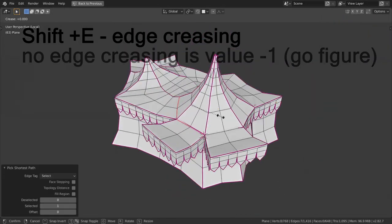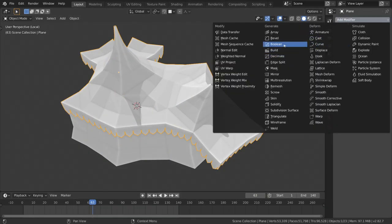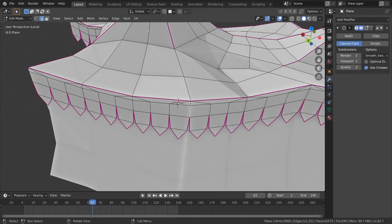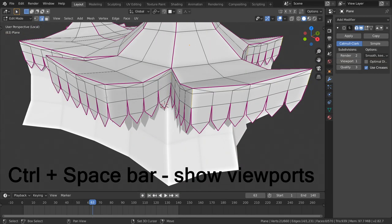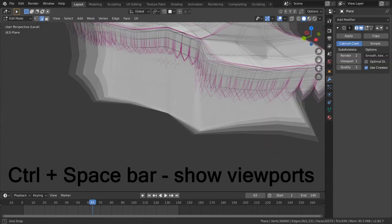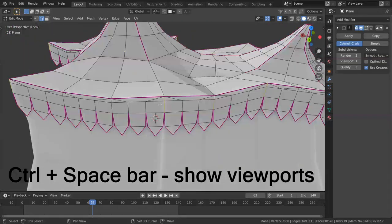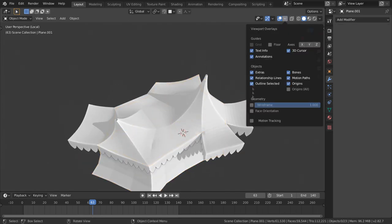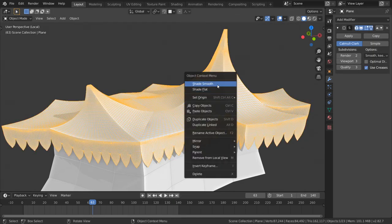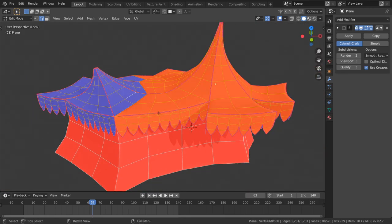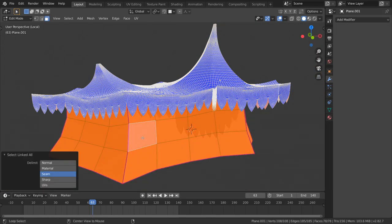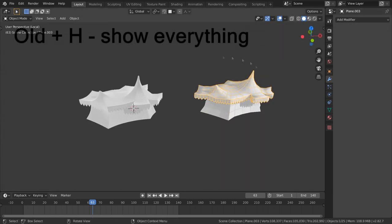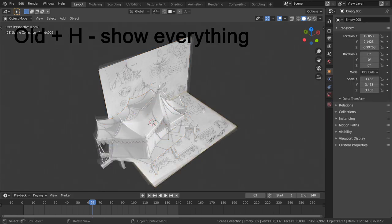After subdividing these edges will still be sharp and well defined while rest of the fabric will have been smoothed out. When edge creases are set press ctrl and space bar to show all the other windows such as timeline and properties tab and click on the modifiers icon add subdivision surface modifier and set the viewport subdivisions to 2, 3 or 4 depending on how dense your topology. In object mode select roof and click and choose shade smooth. Do the same for the walls and then click old and age to show everything else back in the viewport and enjoy the final result of part 1 of this tutorial.